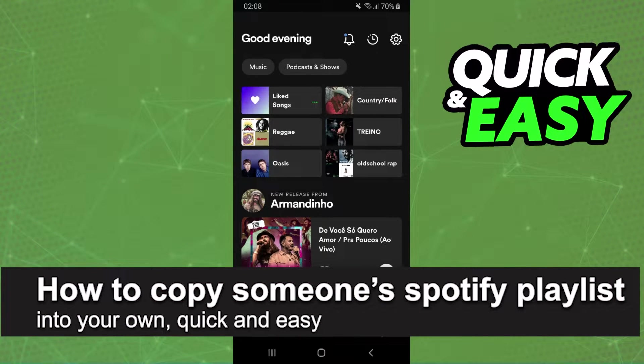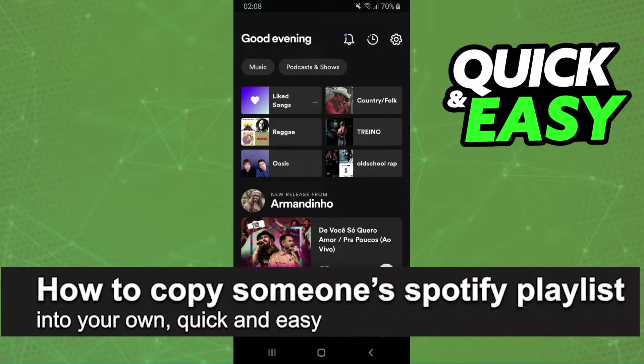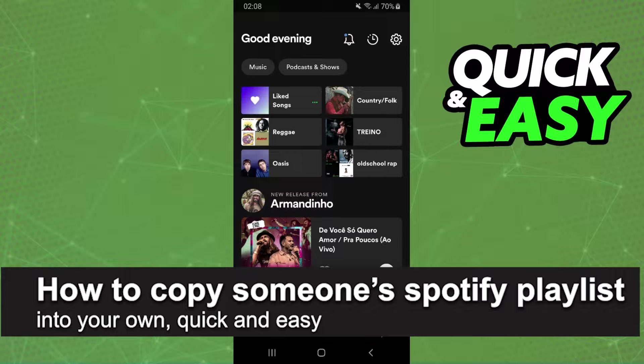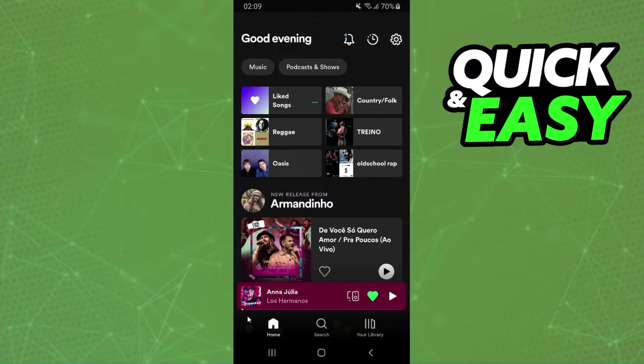In this video I'm gonna show you how to copy someone's playlist on Spotify into your own. It is very quick and very easy.